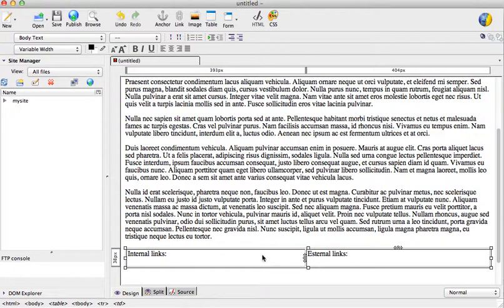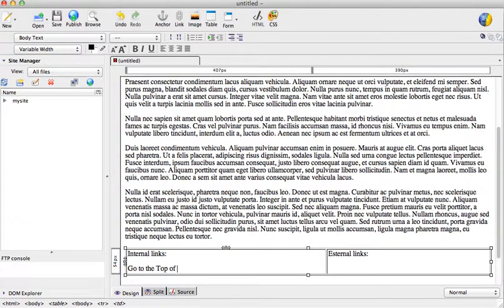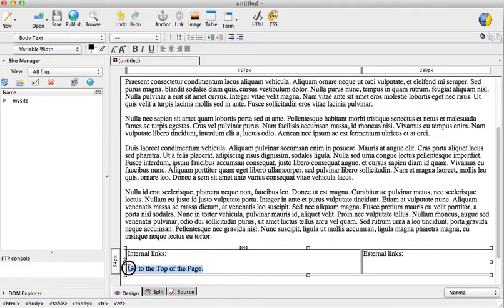So my first internal link will be go to the top of the page. Let's go ahead and highlight this text.